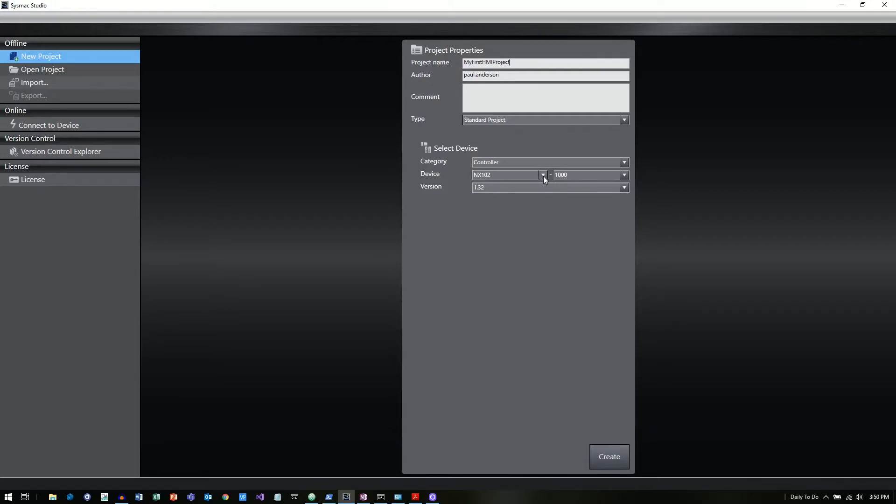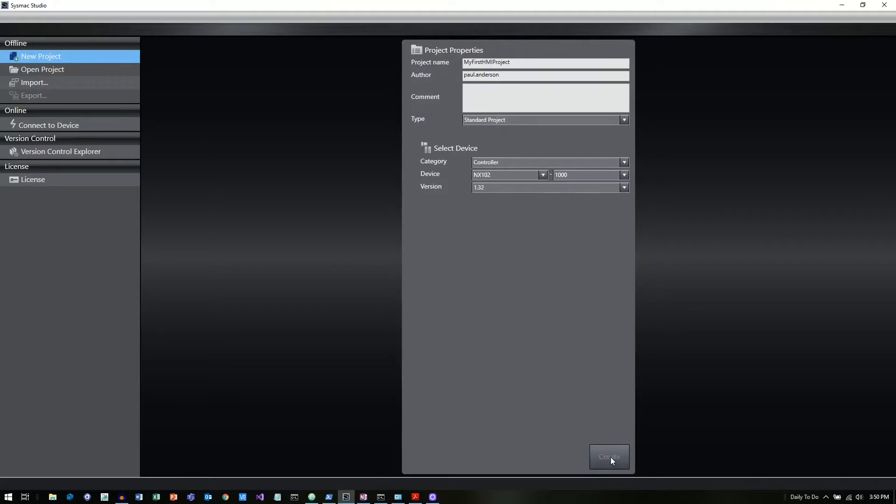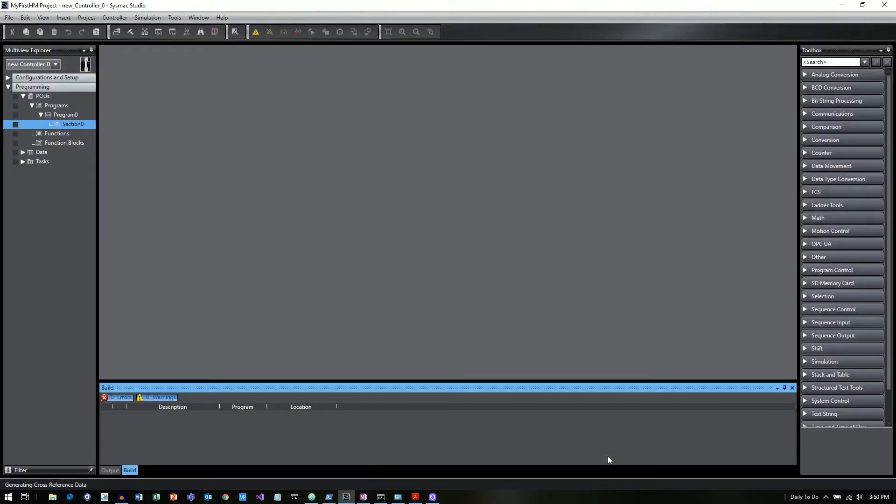I just picked an NX-102 here, but obviously you would want to pick whatever your controller is or for demo cases, you can just pick whatever you really want to show as part of the demo. So down at the bottom, we click on create and this is going to start your first project.